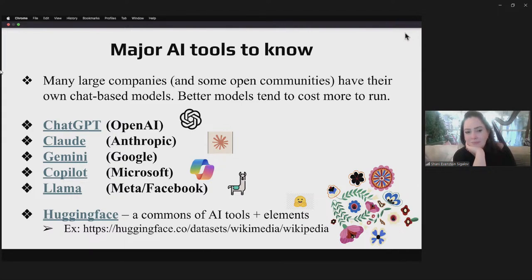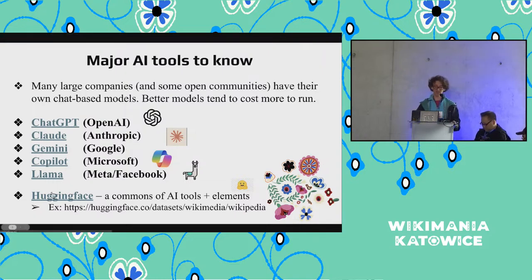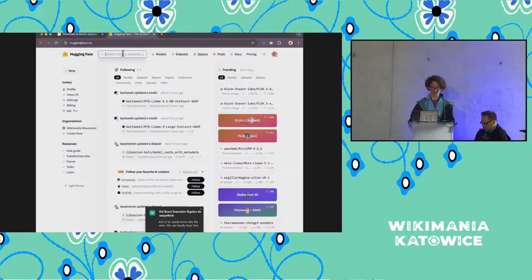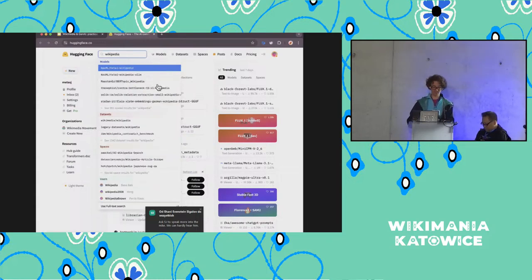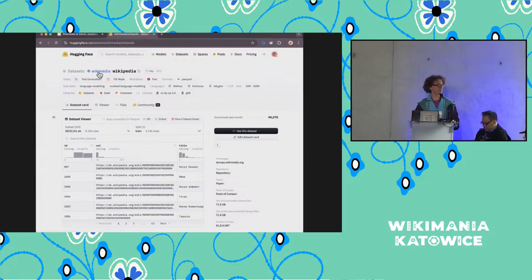The first four models here are closed and proprietary. LLaMA from Meta and Facebook is an open source model available for people to run on their own systems. Even though all the weights are not fully open, it has accelerated people's ability to build new tools without licensing concerns. Hugging Face is a commons-like community for everything related to AI — tools, scripts, platforms, datasets. It's very community run. You can search for Wikipedia datasets and find some contributed by the Wikimedia Foundation itself.